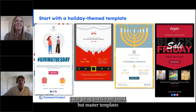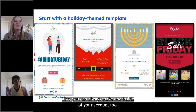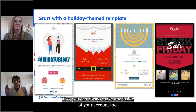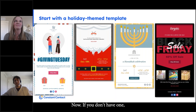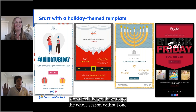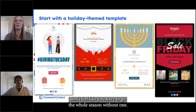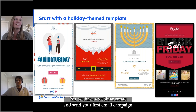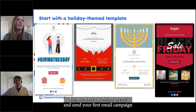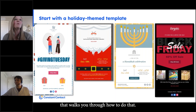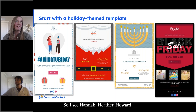Master templates are great, and you can always make one inside of your account too. If you don't have one, don't feel like you have to go the whole season without one. We have a webinar — 'Create and Send Your First Email Campaign' — that walks you through how to do that.